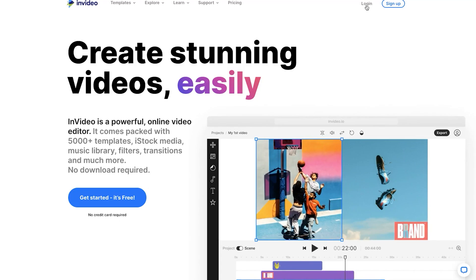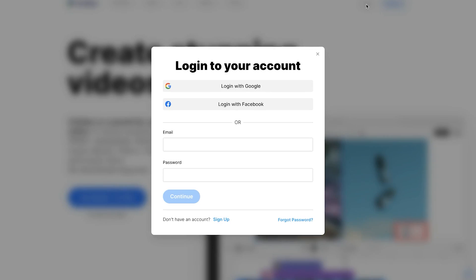First things first, sign into your InVideo account if you haven't done so already. If you are new to the platform, use the link in the description to sign up for a free account.